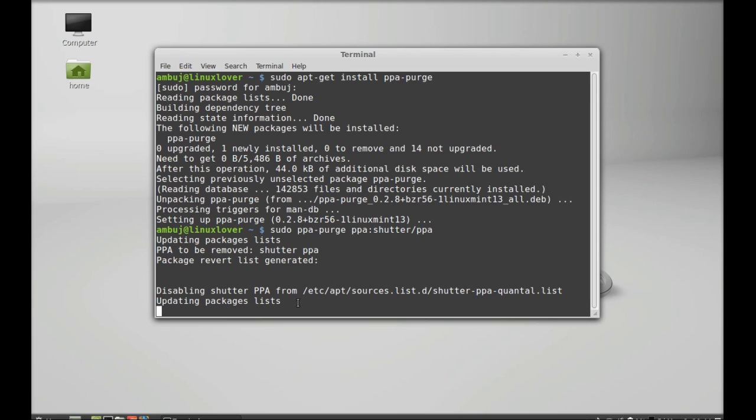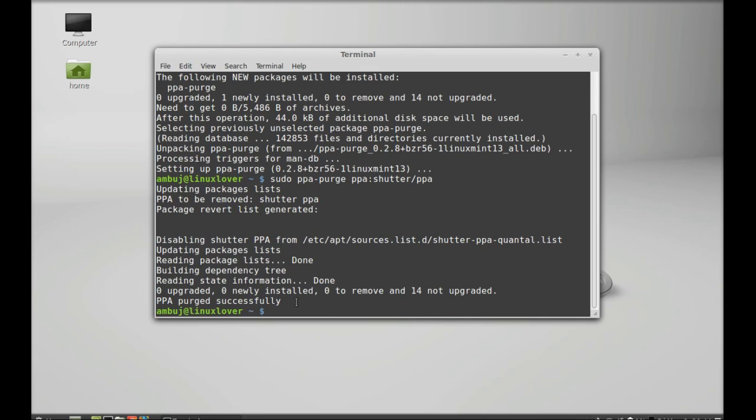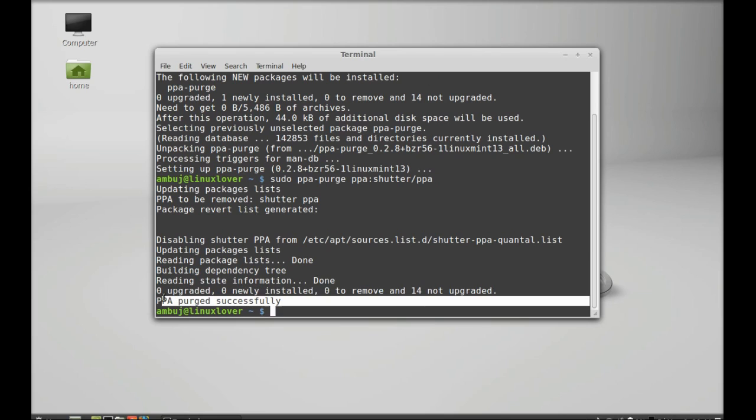So just wait here. So here you can see PPA purged successfully.